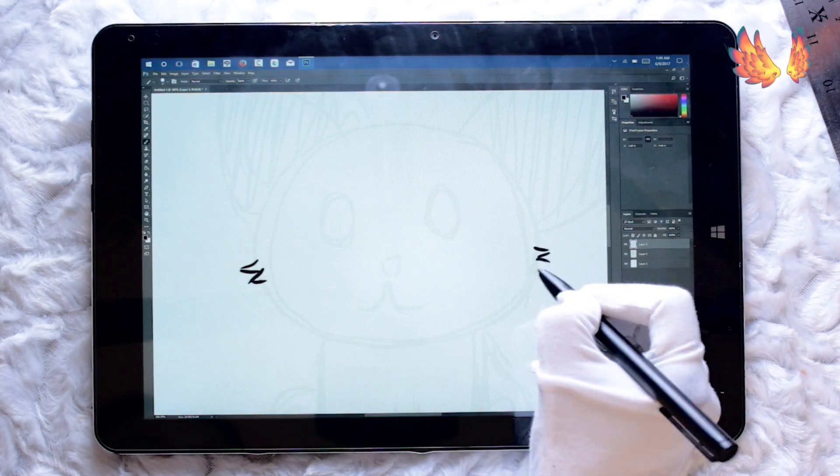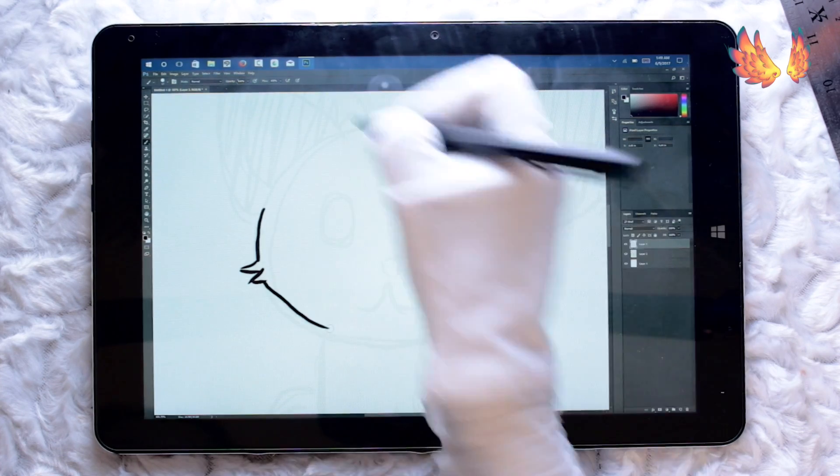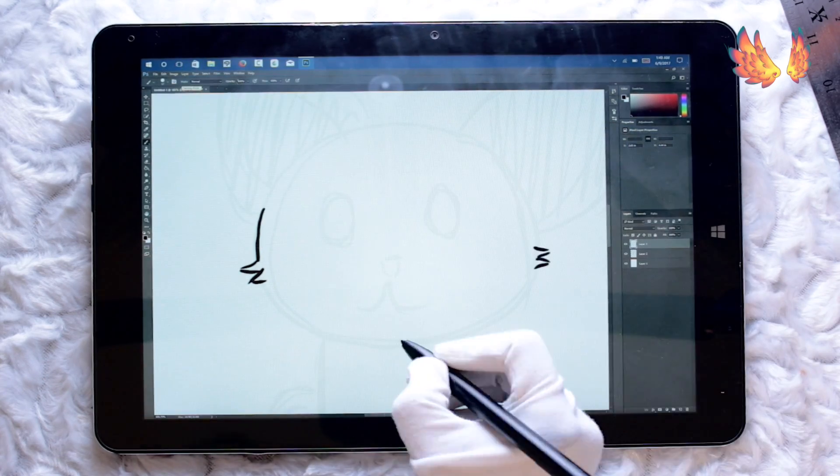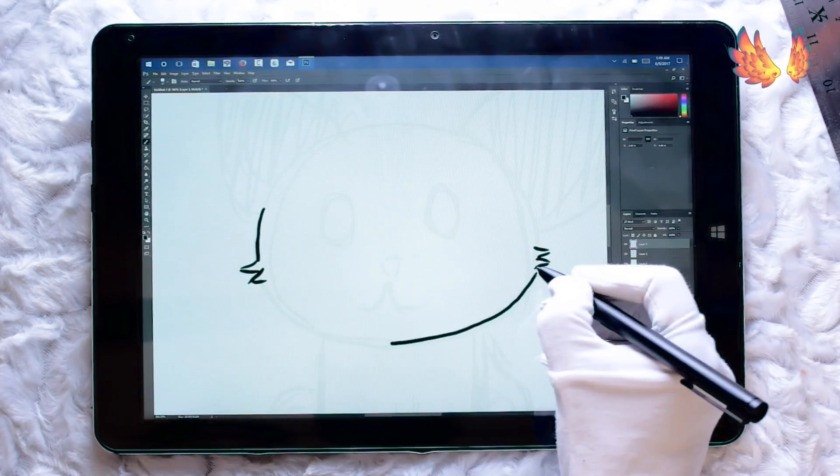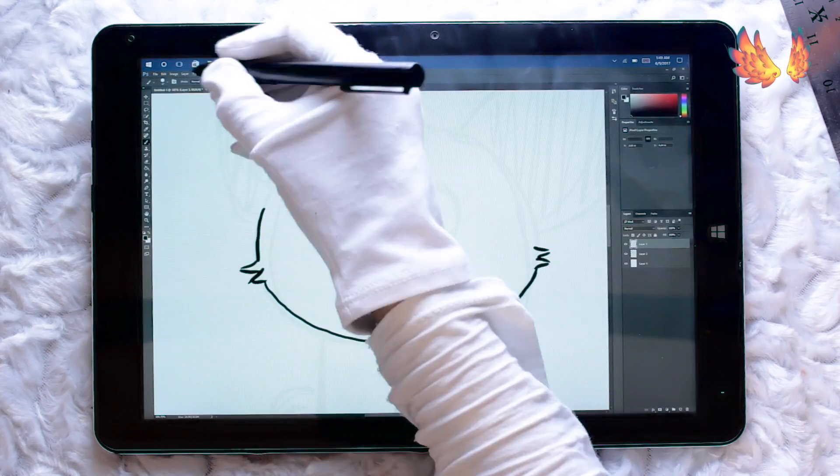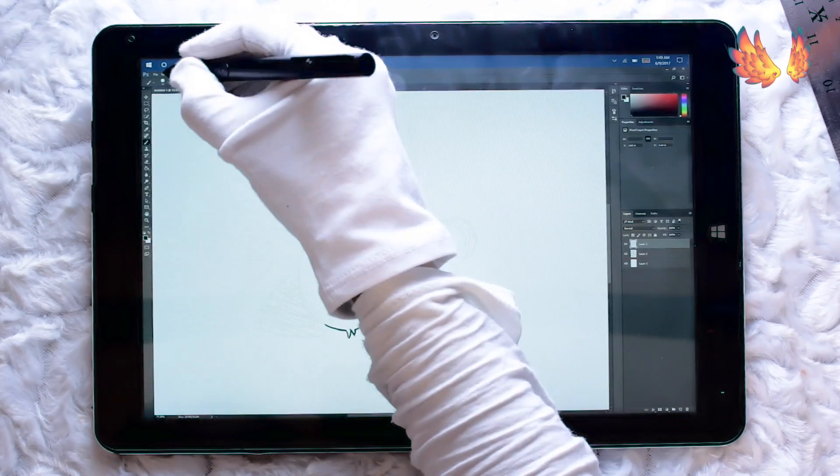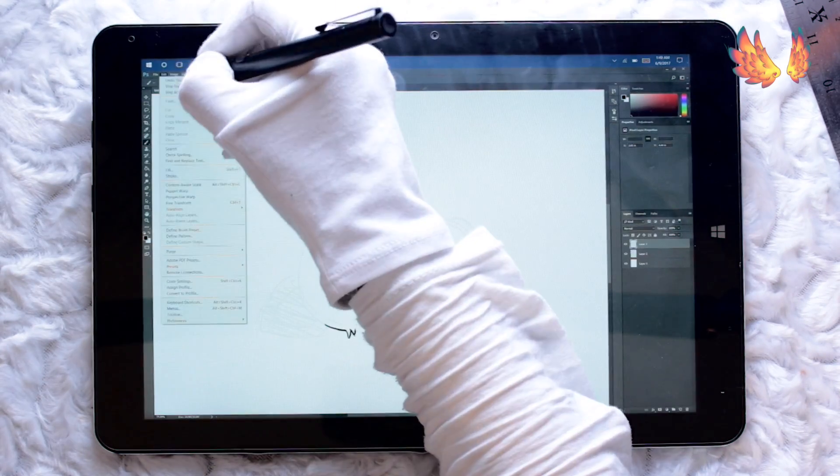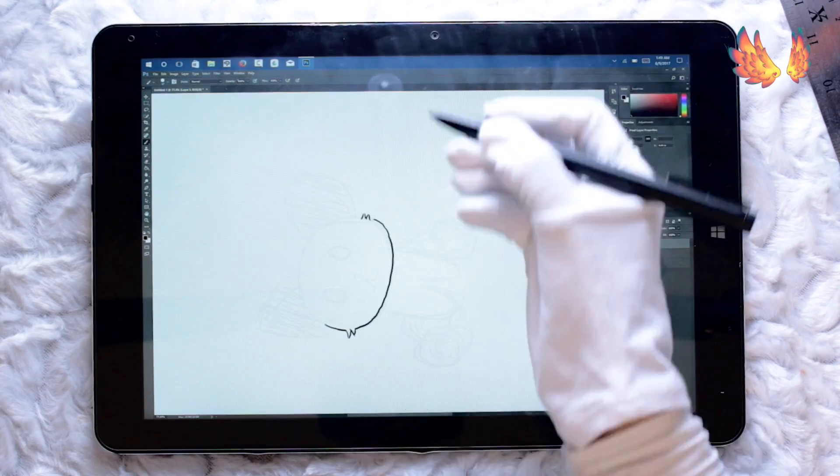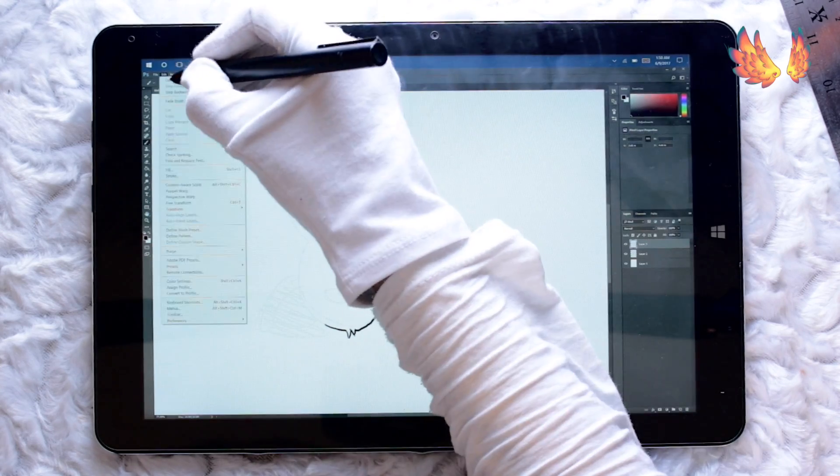It's got lags, it's got problems with the pen strokes, it's not giving any smooth lines at all no matter how smoothly I draw. And I guess the bottom line is Photoshop CC 2017 is just not usable on the Chuwi Hi 12.